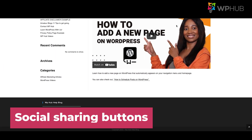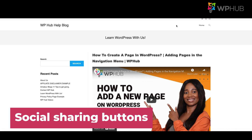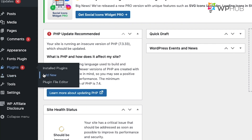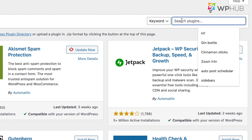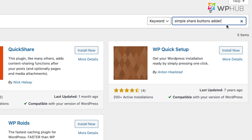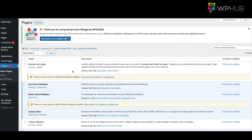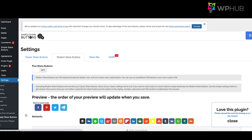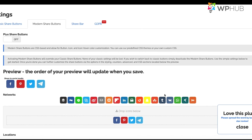Number three: social sharing buttons. Adding social sharing icons helps visitors share your content with others easily. To do this, use a plugin called Simple Share Buttons Adder. Go to your dashboard, click Plugins, then Add New, search for 'Simple Share Buttons Adder,' install it, and activate it. Once installed, go to Settings and select Simple Share Buttons.